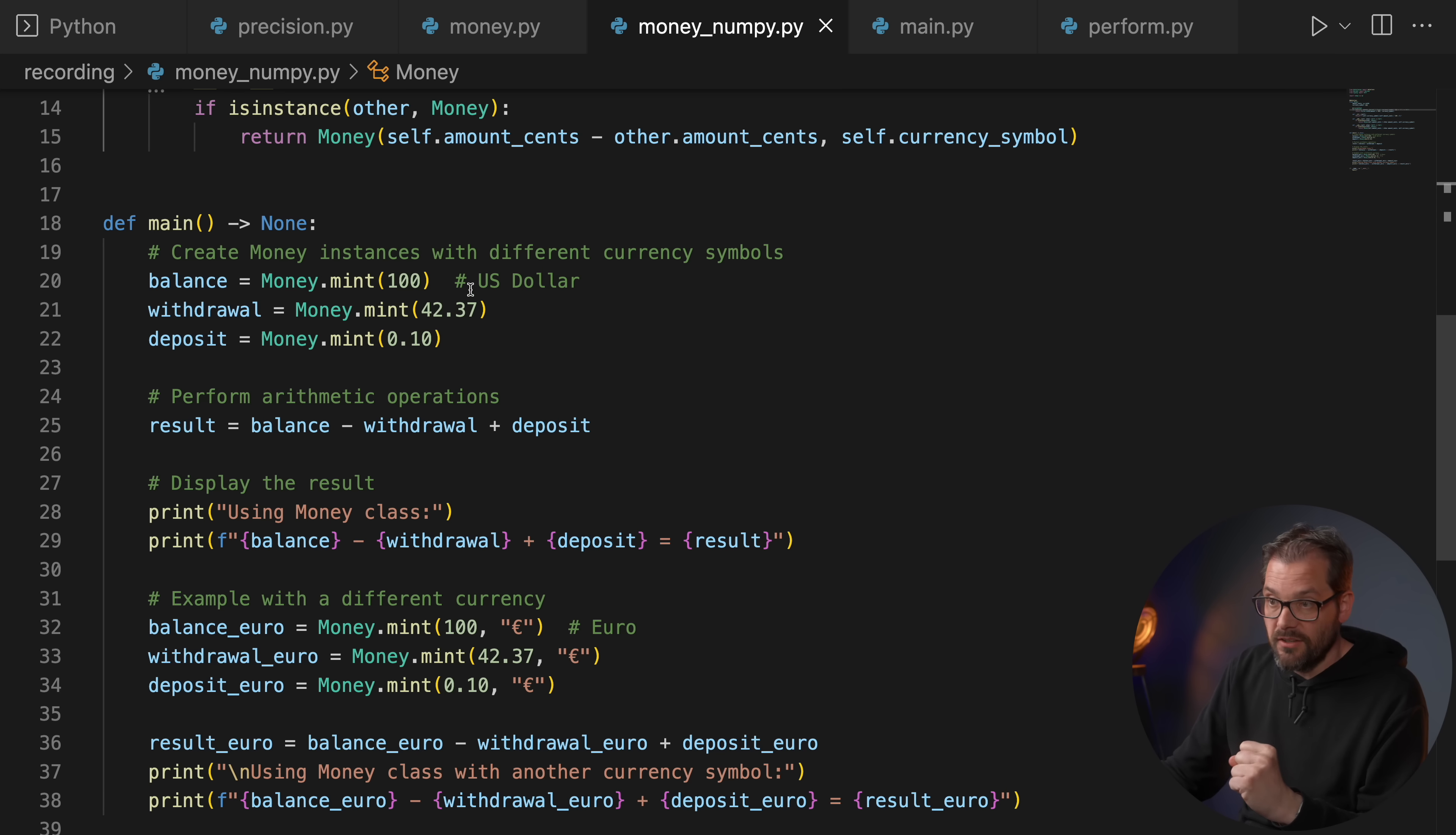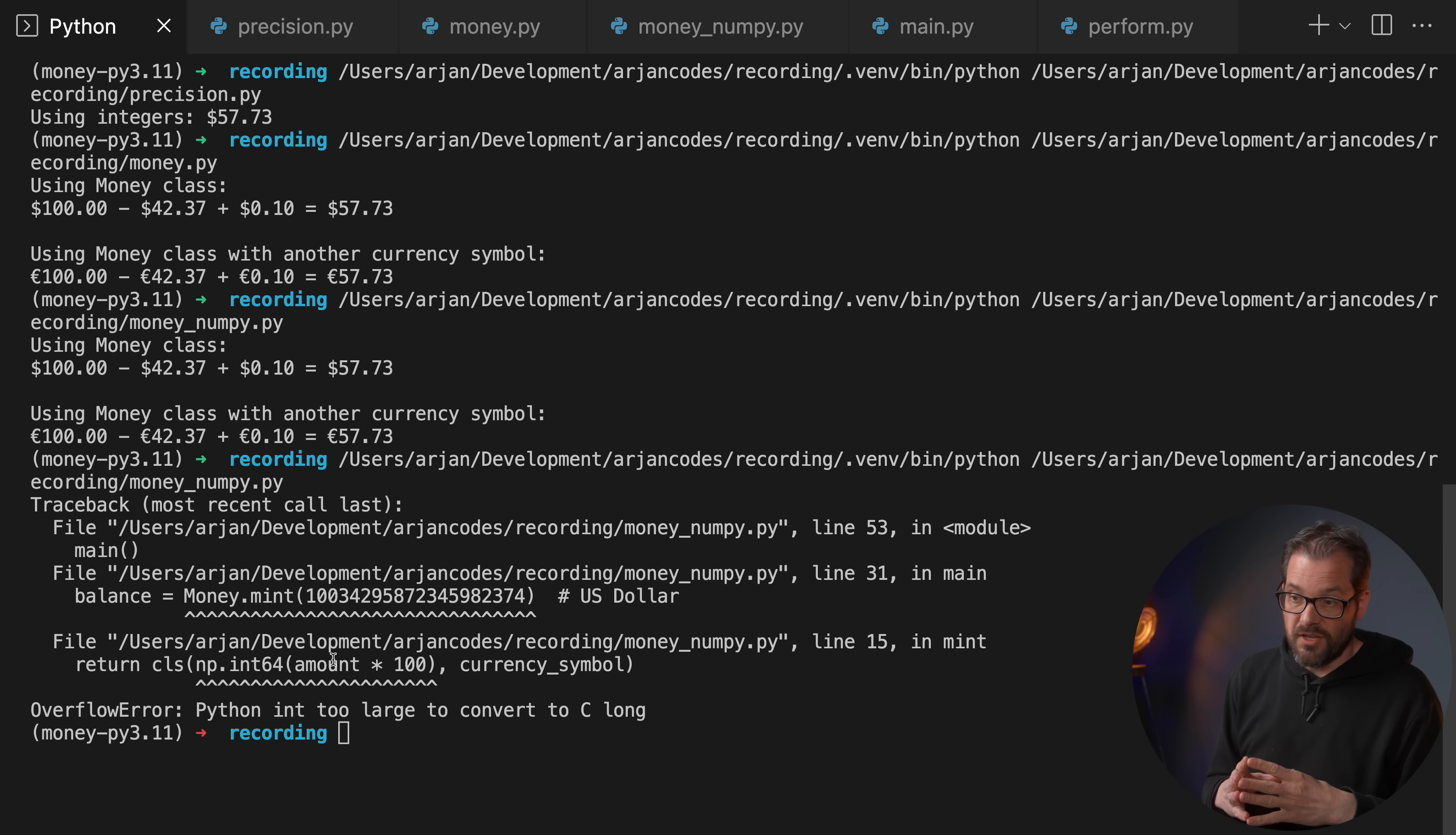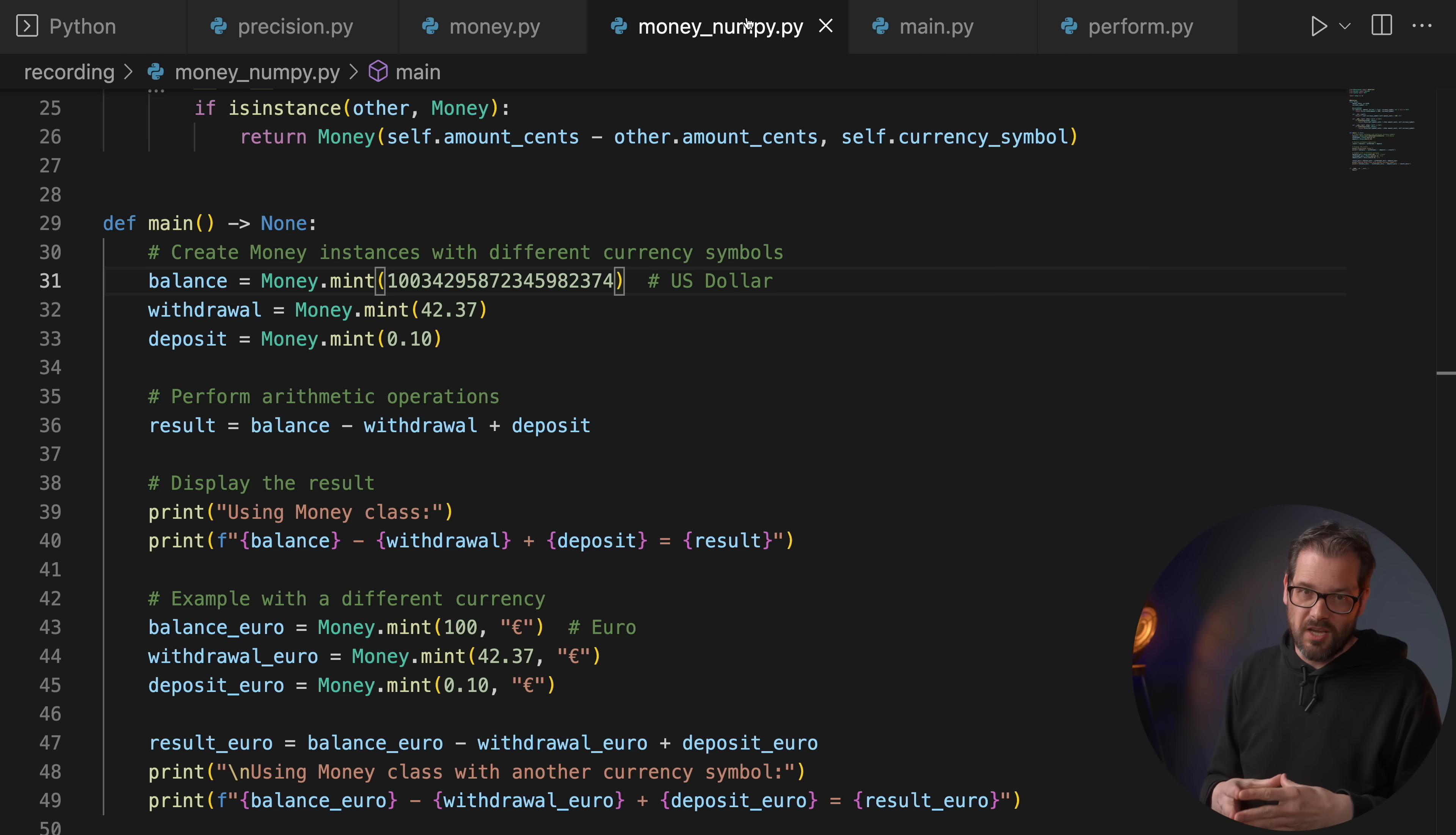So let me run this. Of course this runs perfectly fine, but of course if I try to enter a large amount, I actually have to type the amount. Then you see we're going to get an overflow error because the integer is too large. And since we are representing the monetary amounts in cents, this happens even sooner than you would expect.